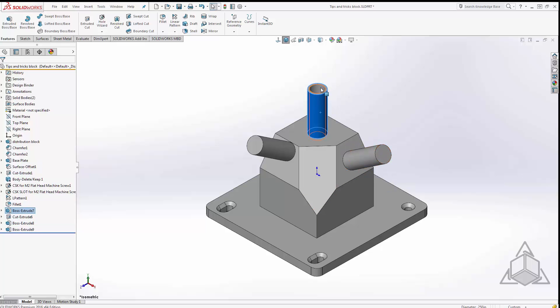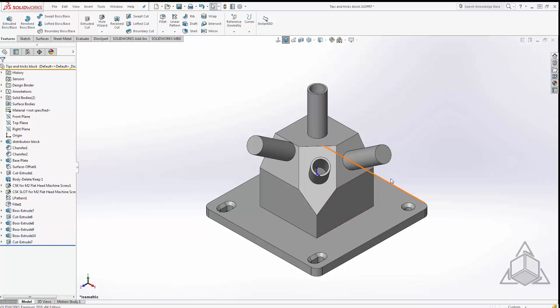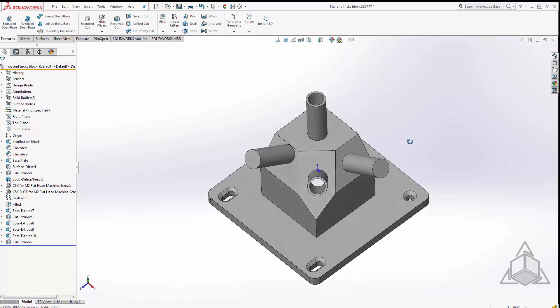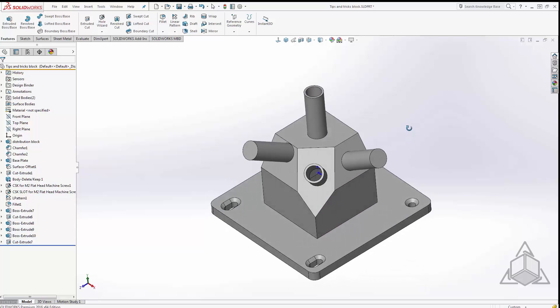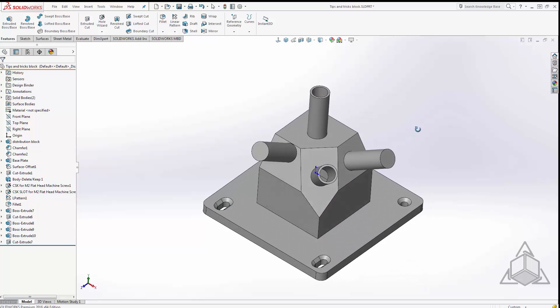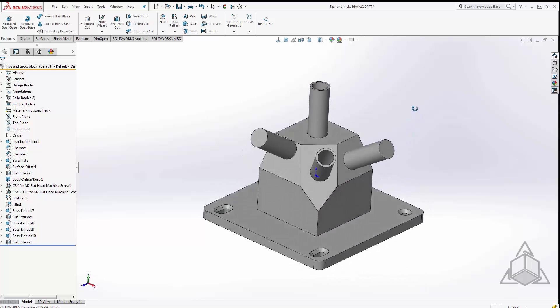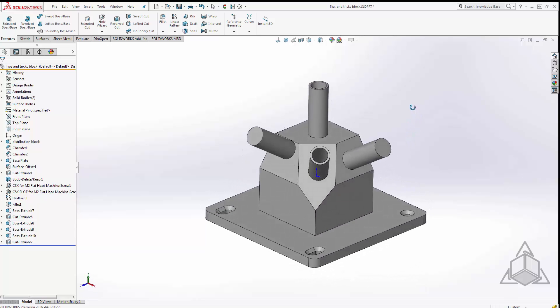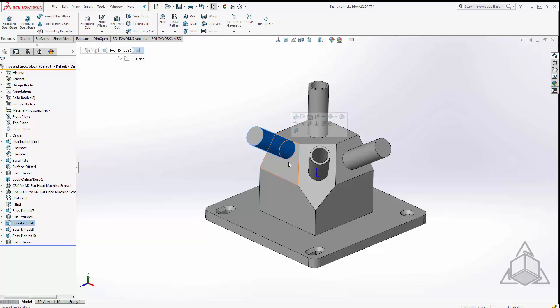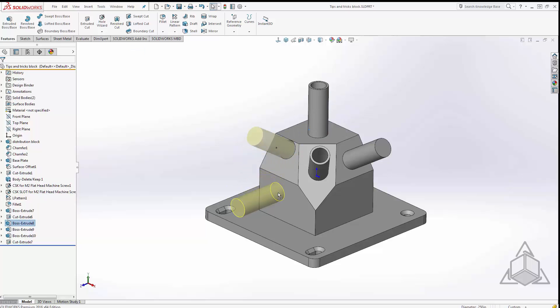I can control select two features and control drag and it copies two features in this case, the next hole as well as the boss extrude. I can also shift drag features so if I grab this feature here that I misplaced I can hold down shift, I can drag this around to other faces.